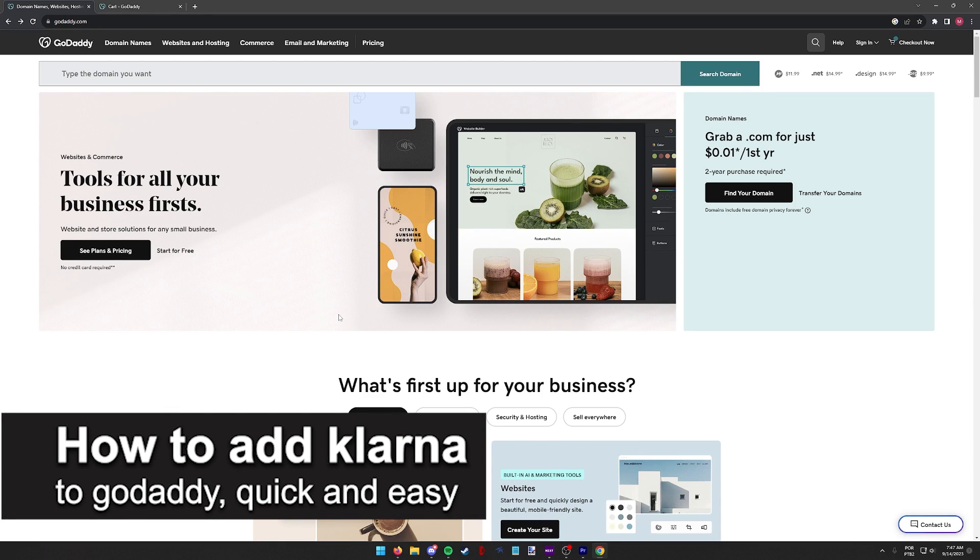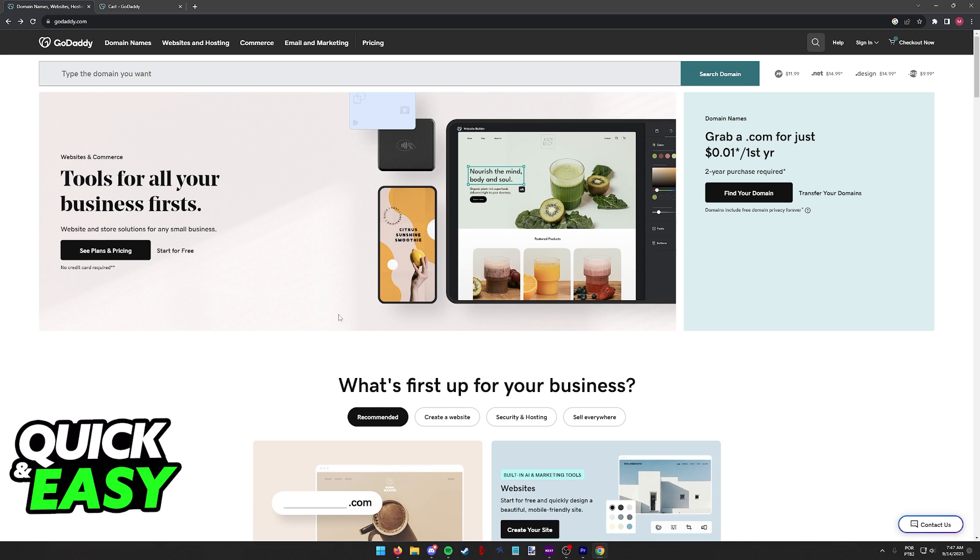In this video I'm going to teach you how to add Klarna to GoDaddy. It's a very quick and easy process so make sure to follow along.